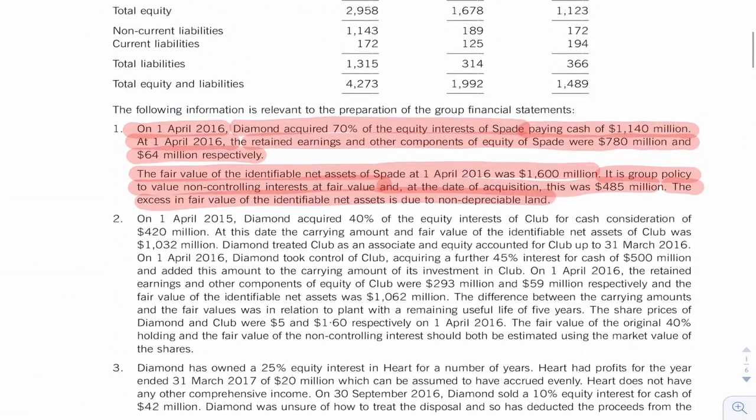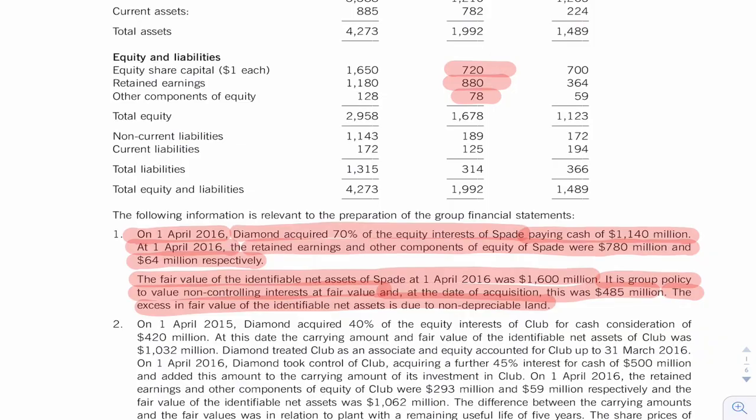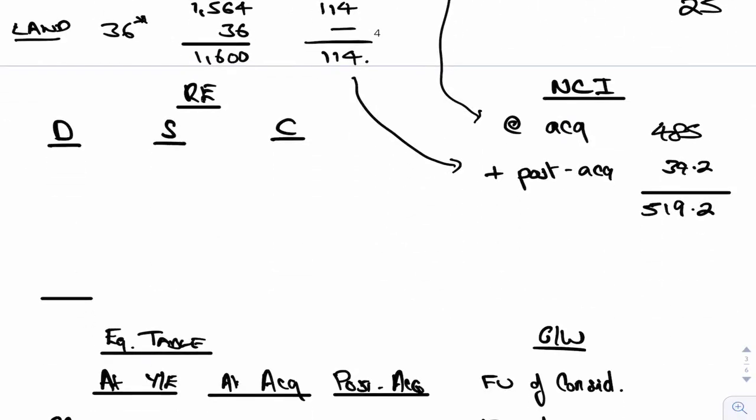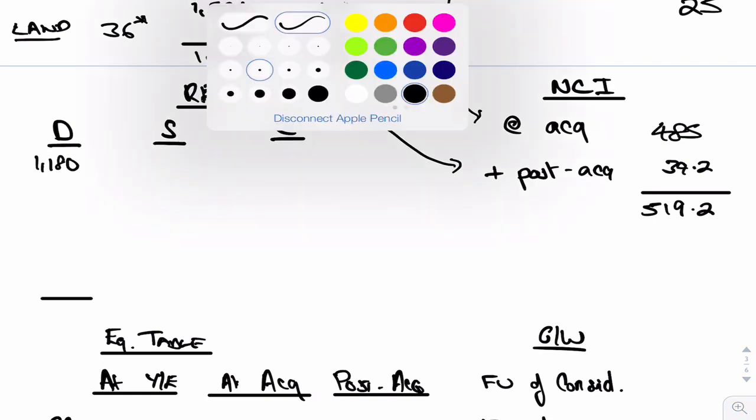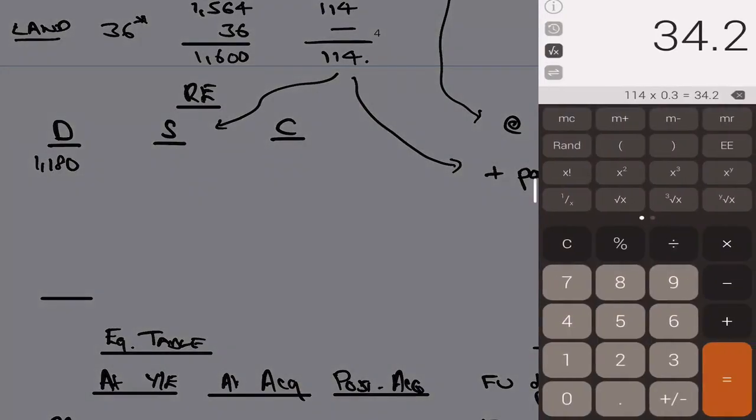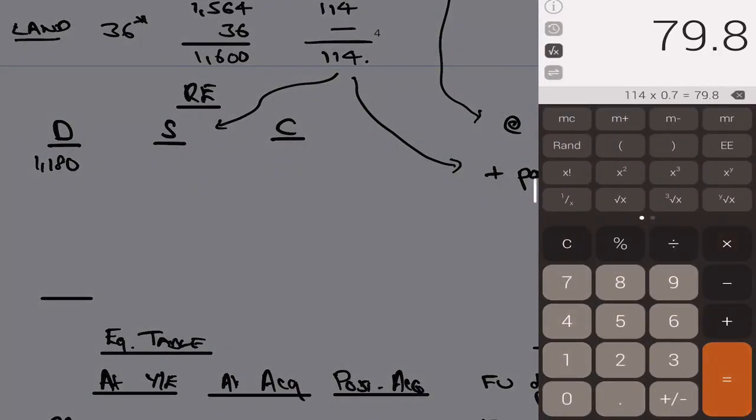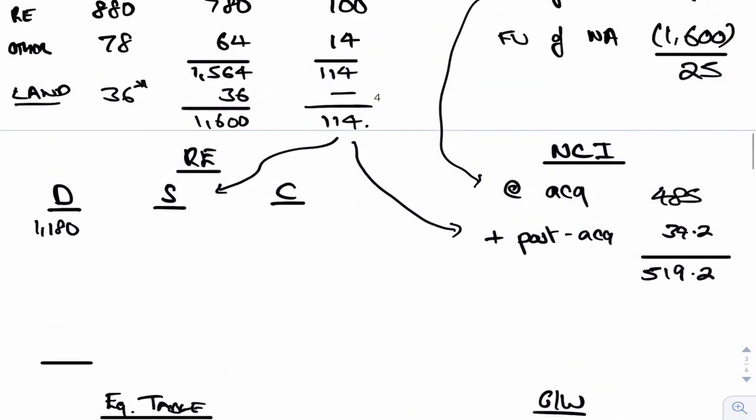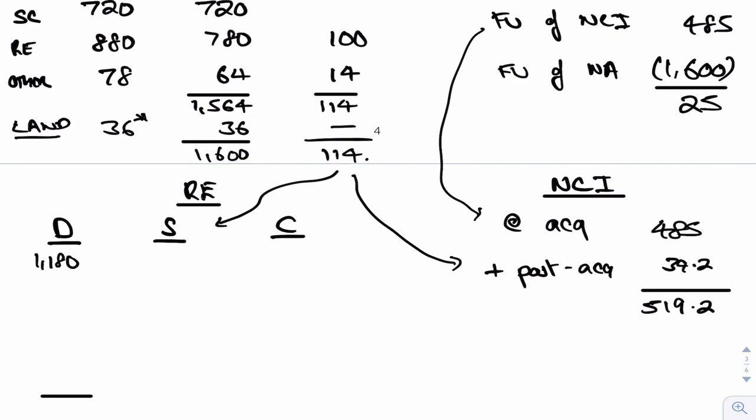Which would give us NCI of 519.2. Retained earnings, we could start as well. The holding company Diamond, they've got retained earnings of 1180, so we can put that into our retained earnings work. For the first subsidiary it would be the other part of that 114, the 70 percent. 114 times by 70 percent is 79.8. Actually, the retained earnings, 70 percent of that is 70. The other 14 will go to other reserves which we'll do later.